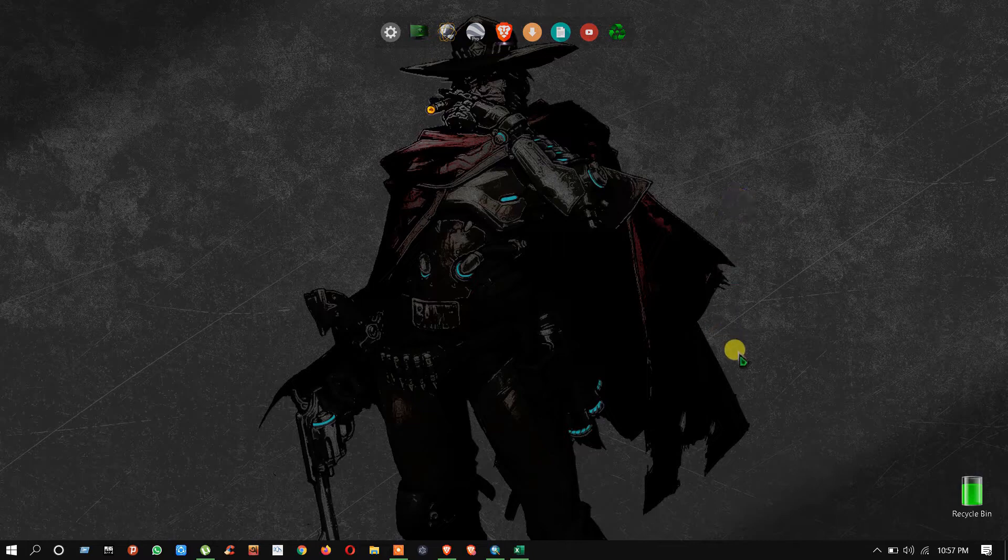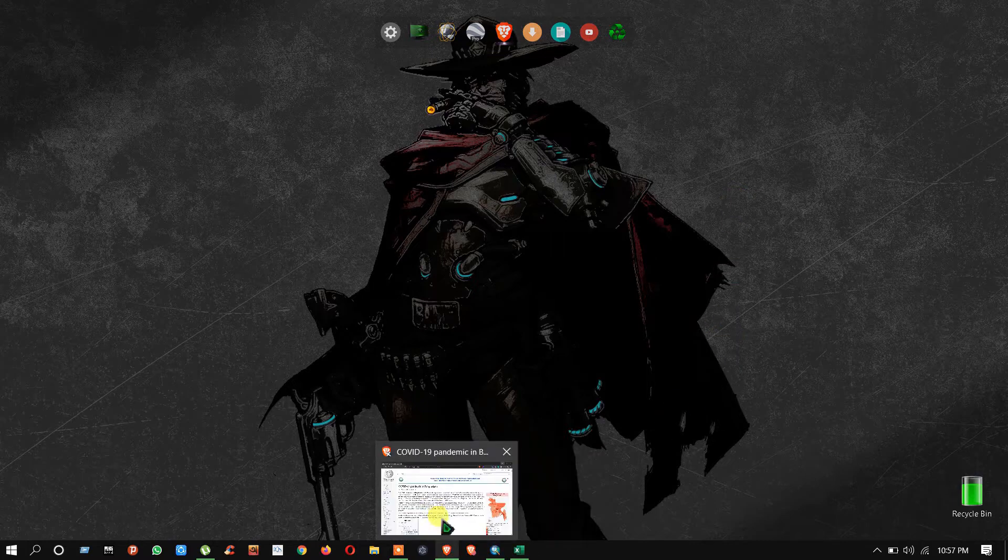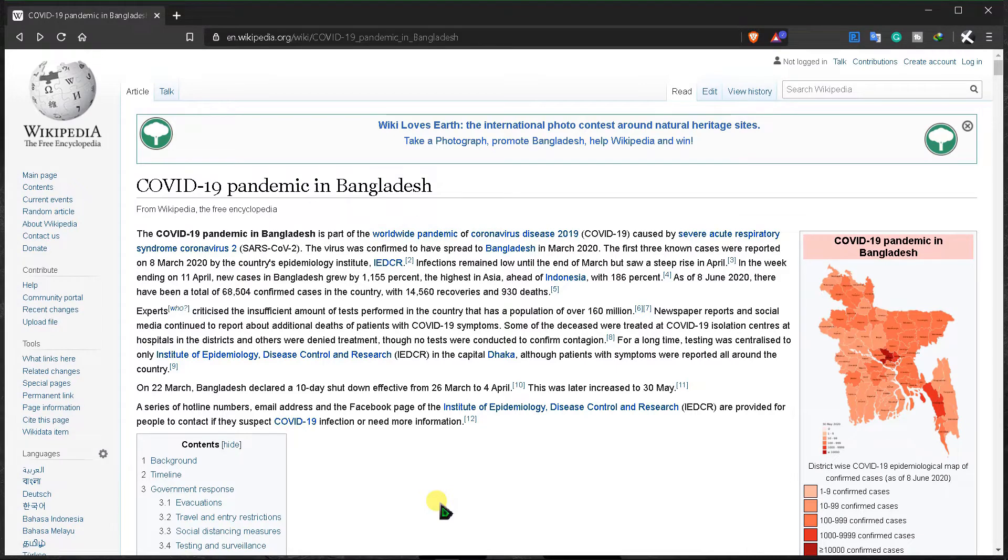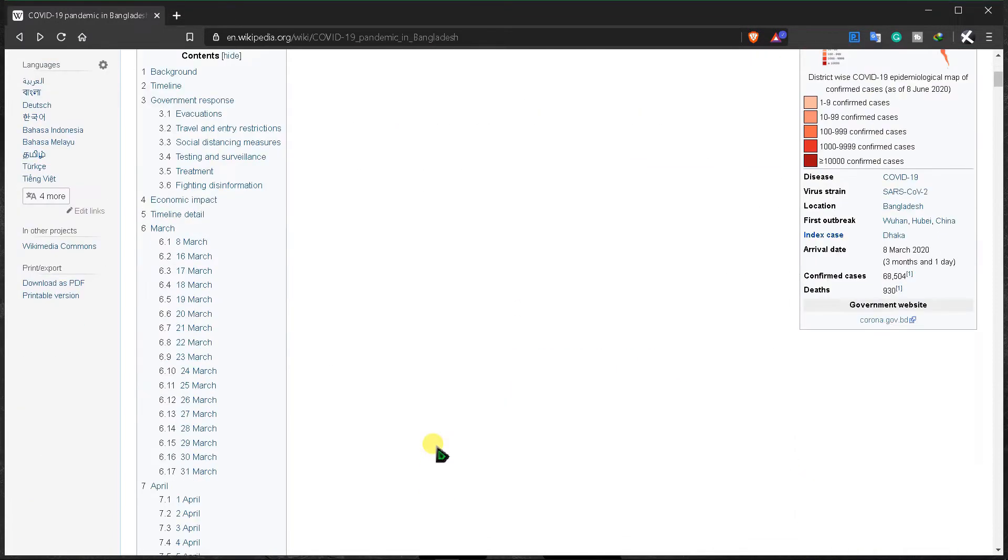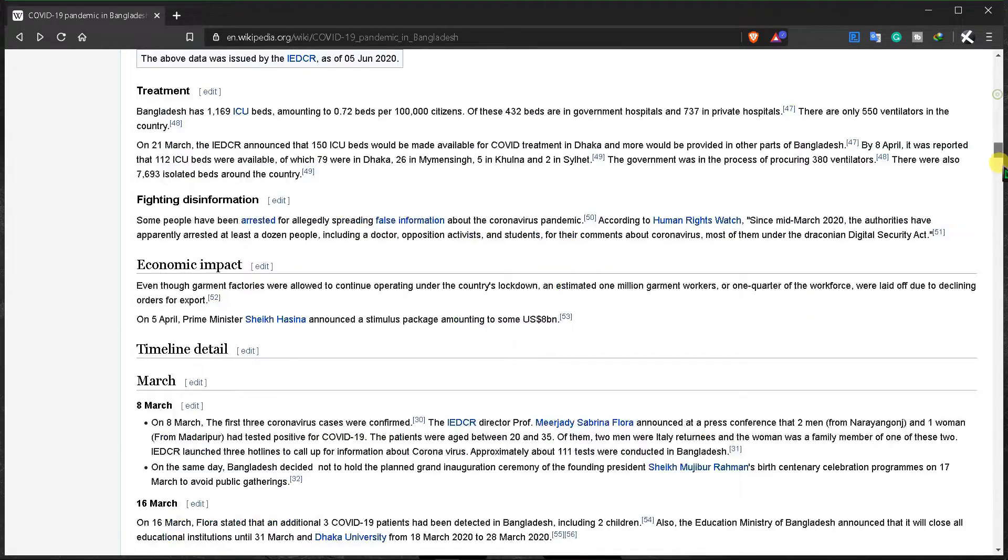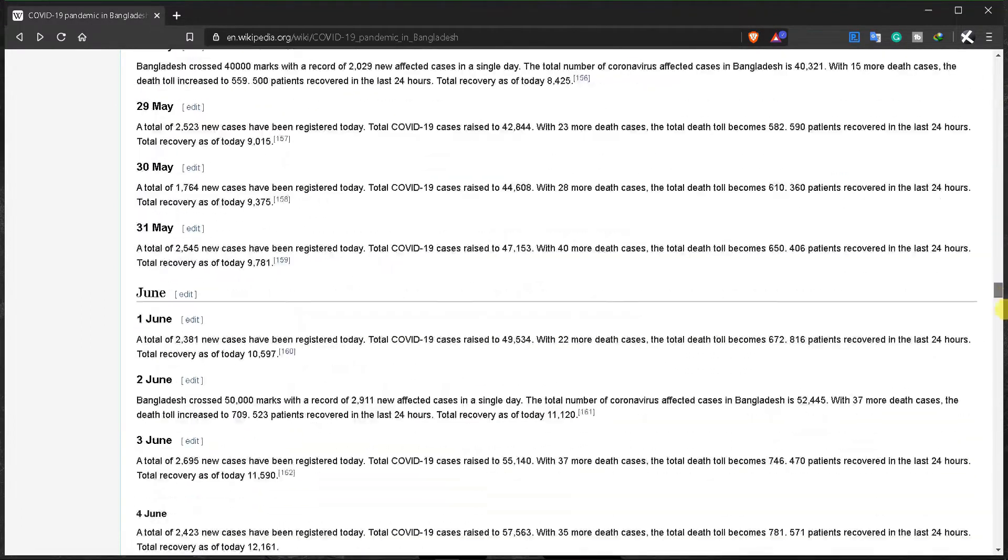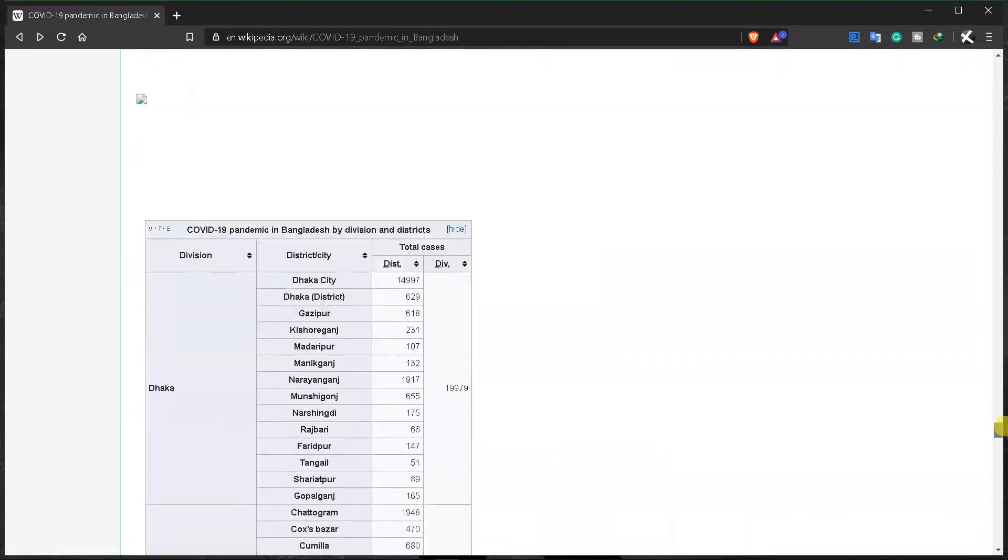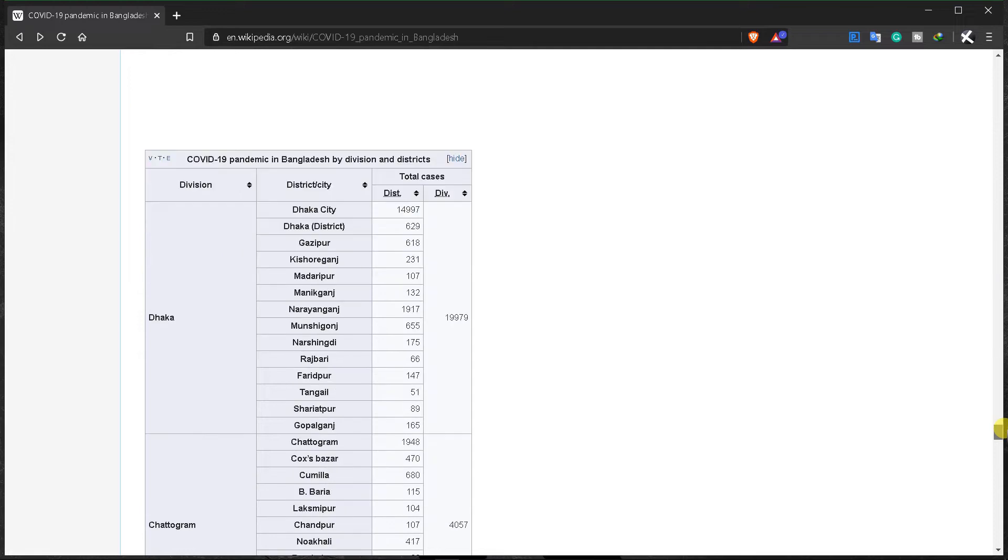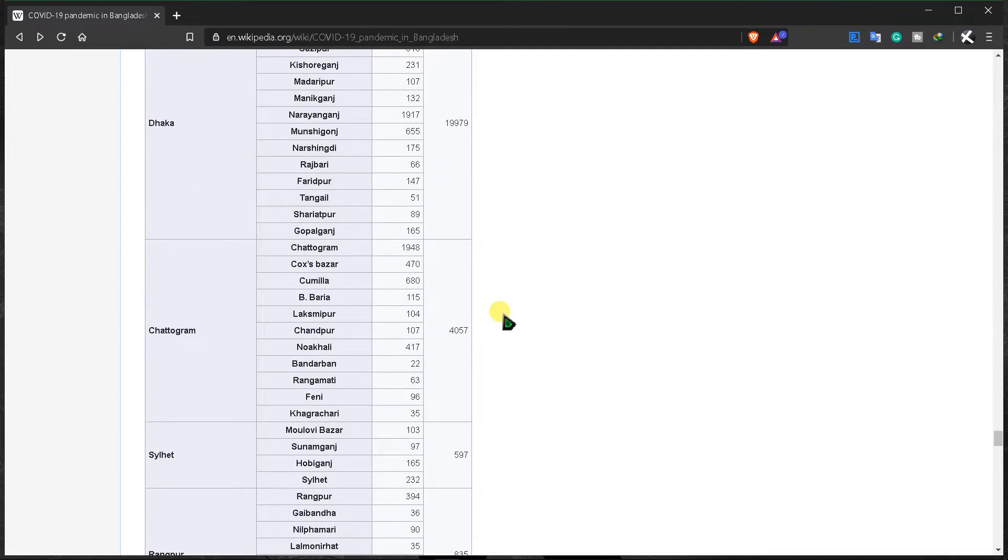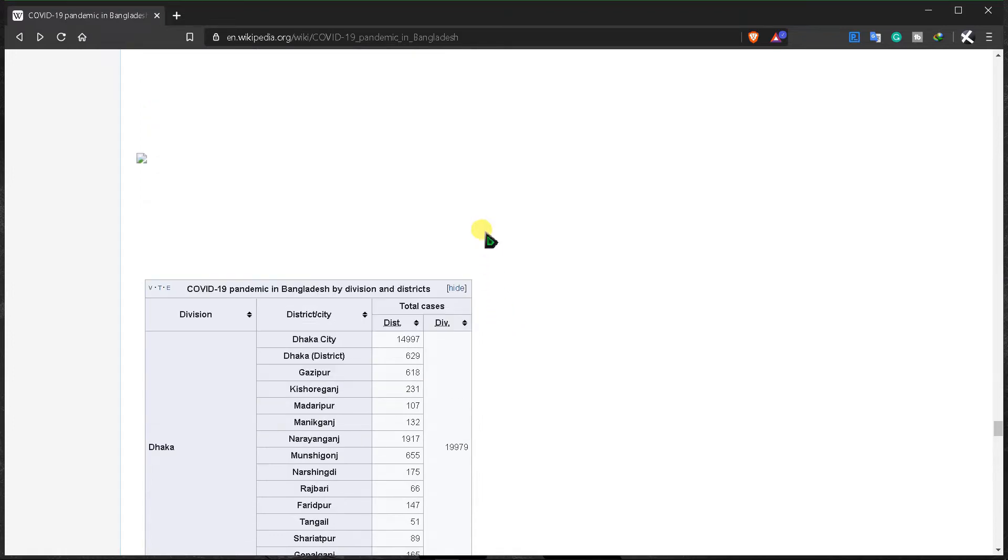Okay, at first we need information about infected people in Bangladesh, so I am here in Wikipedia. If you are from different countries, search in Google by your country name and I'm sure you will find this data. Scroll down a little bit, and here is the data.